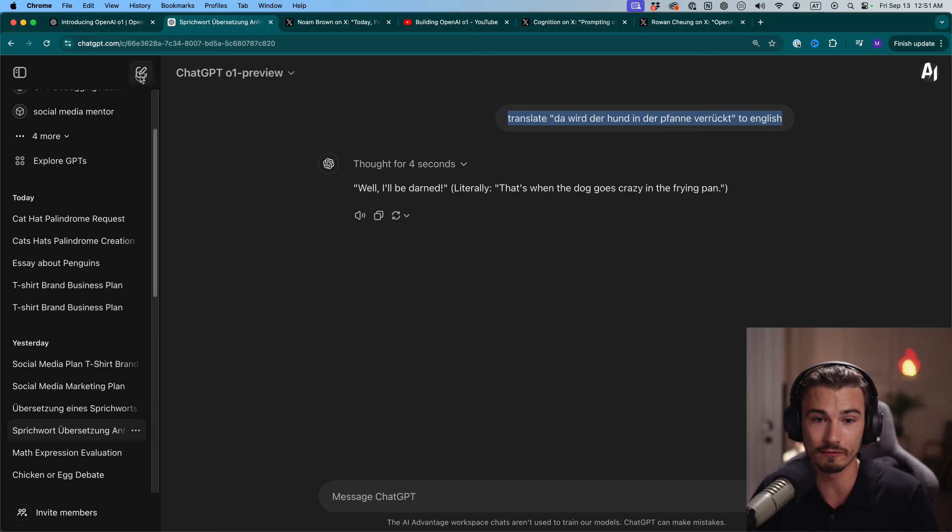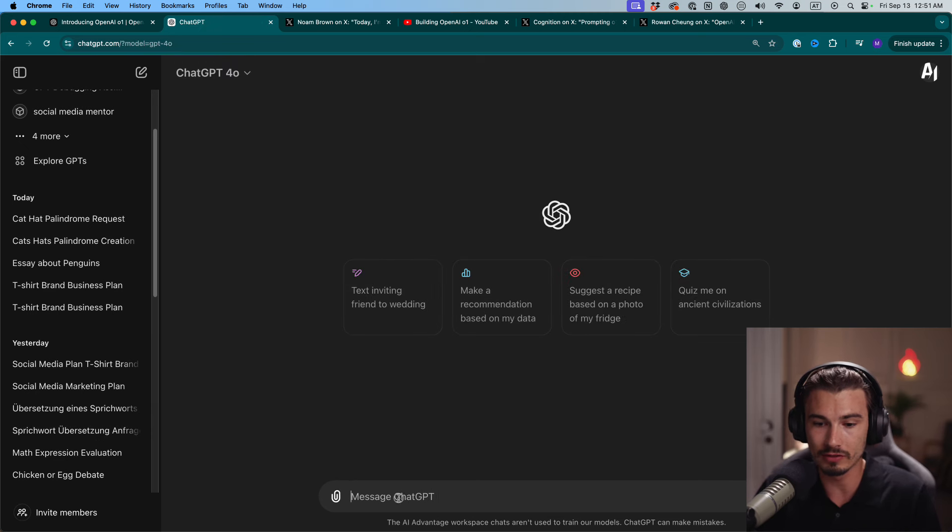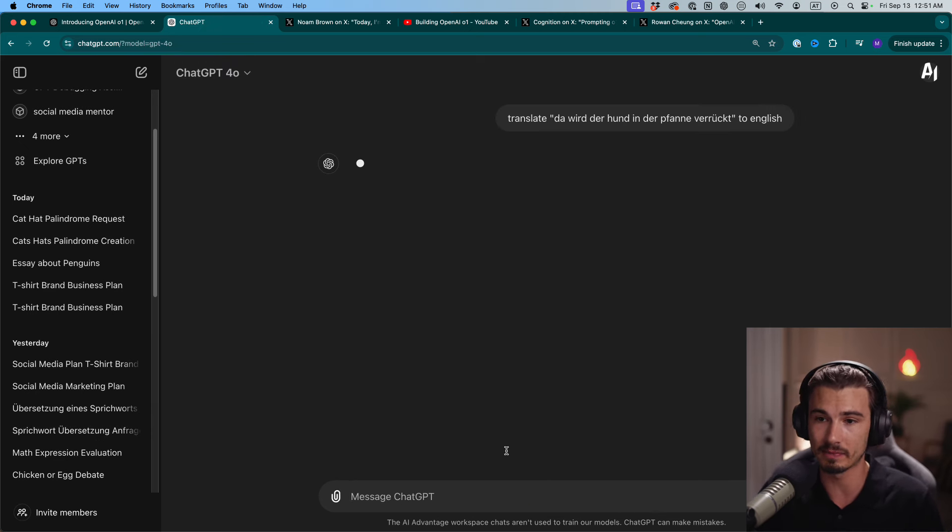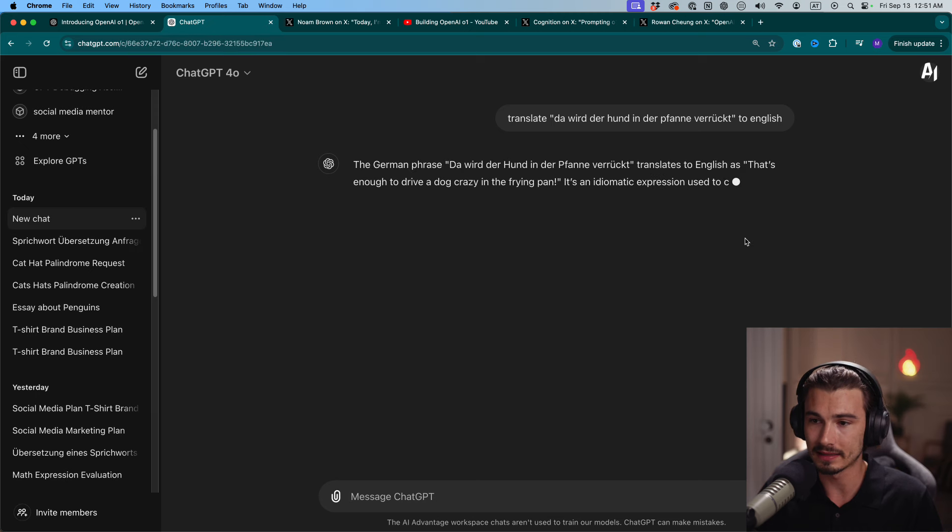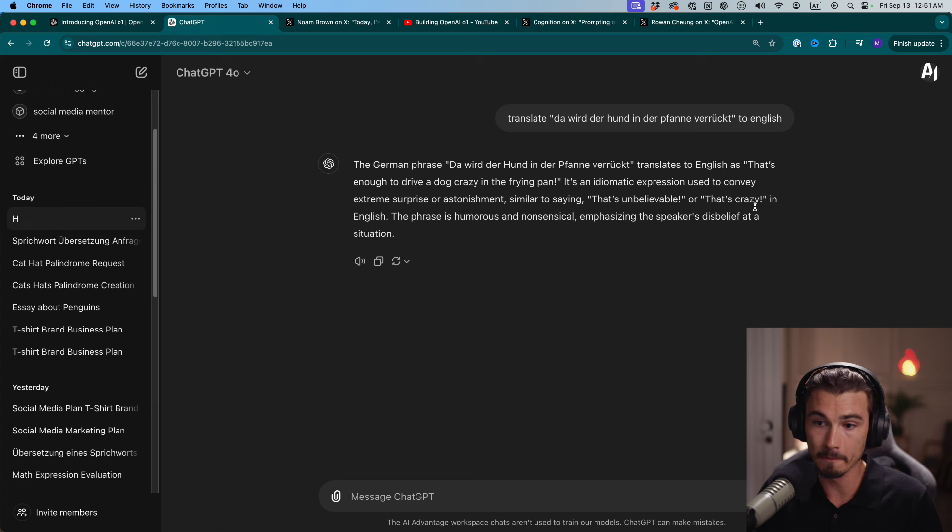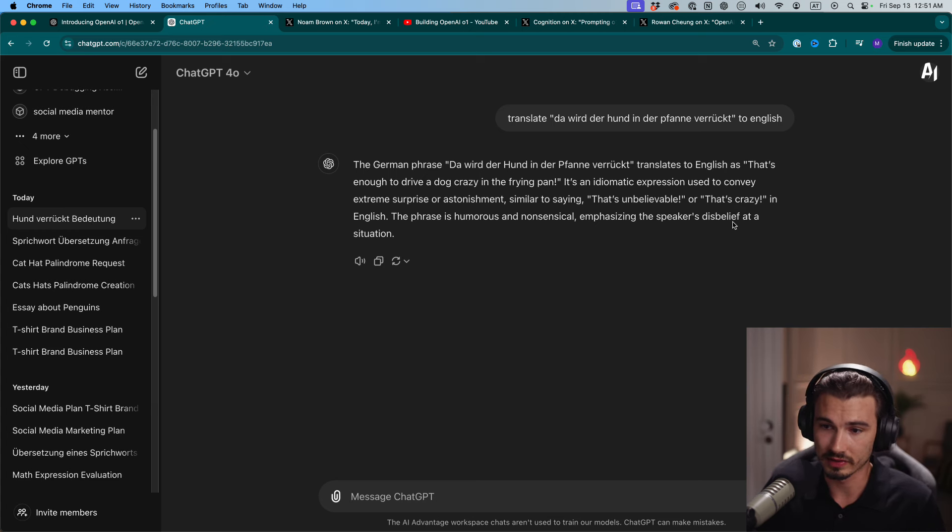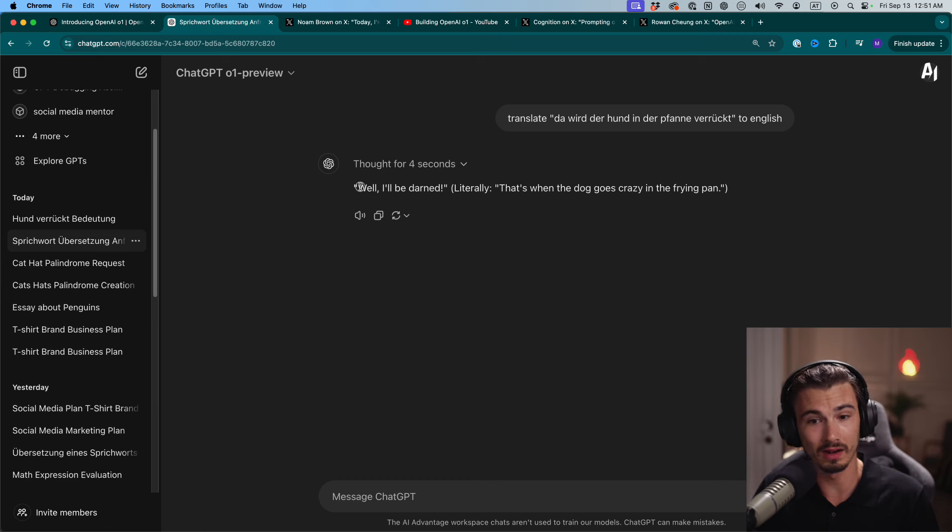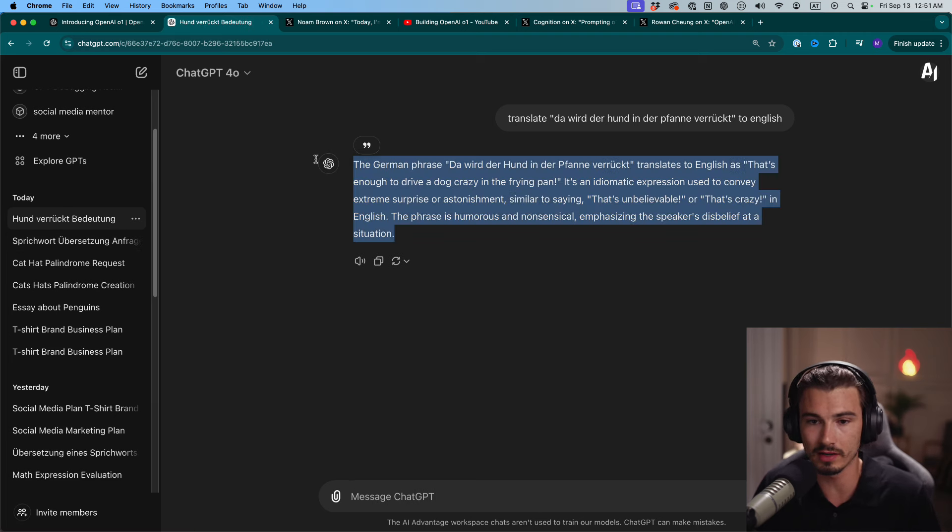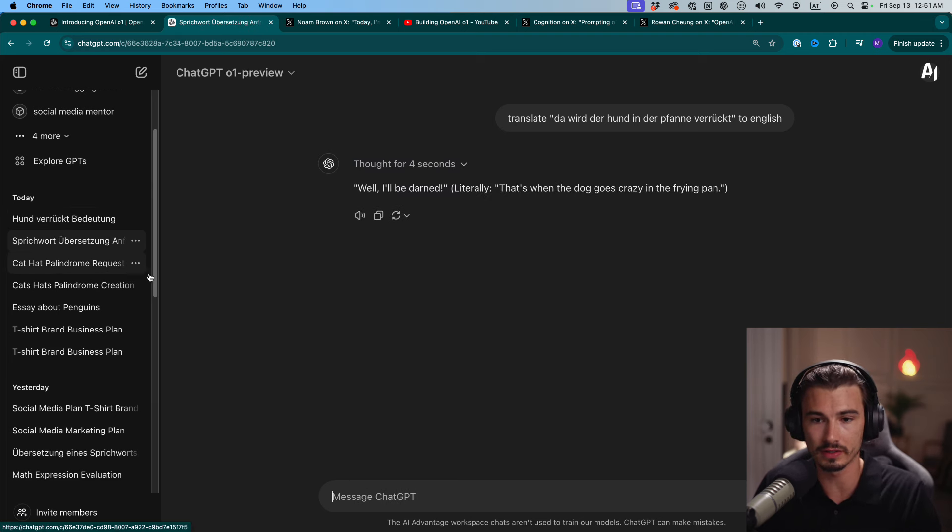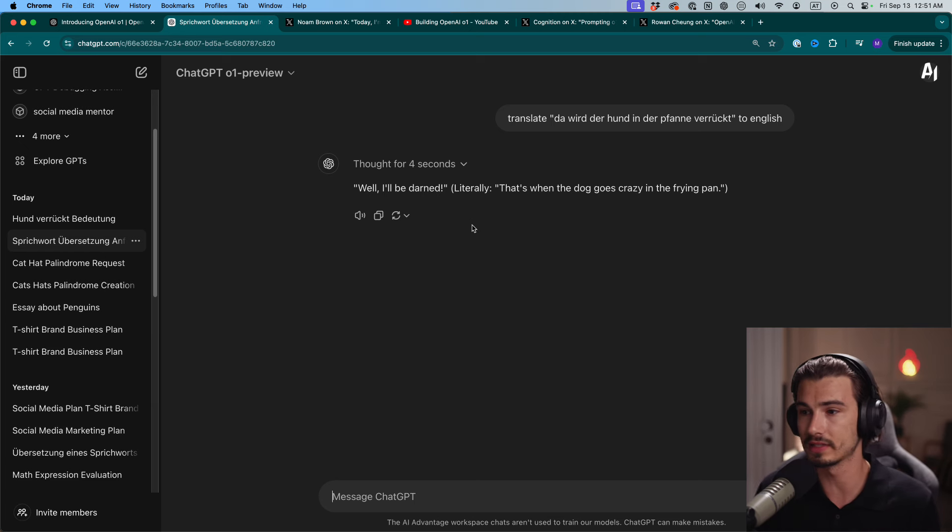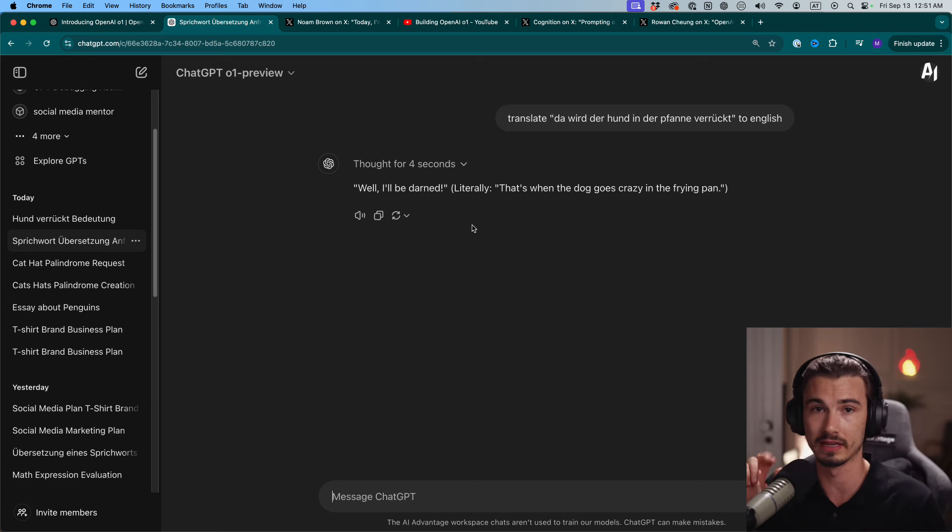It was curious to see if mixing literal and idiomatic translations works best. And then it came up with, 'Well, I'll be darned.' And let me tell you, this is perfect. This is how this phrase is actually used in German. Now, let me see what we would get from GPT-4o without doing these extra reasoning steps. My guess is this is not going to go as well. It gives 'That's unbelievable. That's crazy.' Almost. Almost. But not quite. 'I'll be darned' as a German speaker just feels more accurate. And also, you don't get this long answer. You get this short, concise answer.